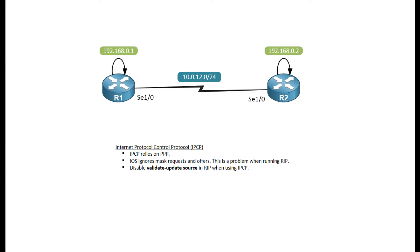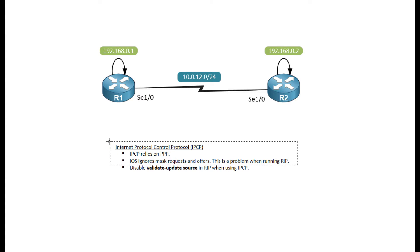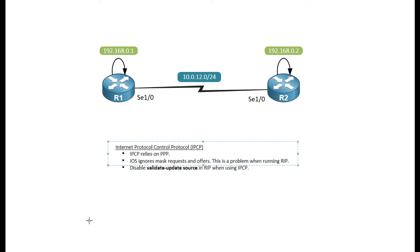However, there are some things you've got to be aware of when using IPCP, such as the offering of the subnet mask. You can actually configure IPCP to give out masks to clients. However, iOS will just choose to ignore that and always install a slash 32 mask.